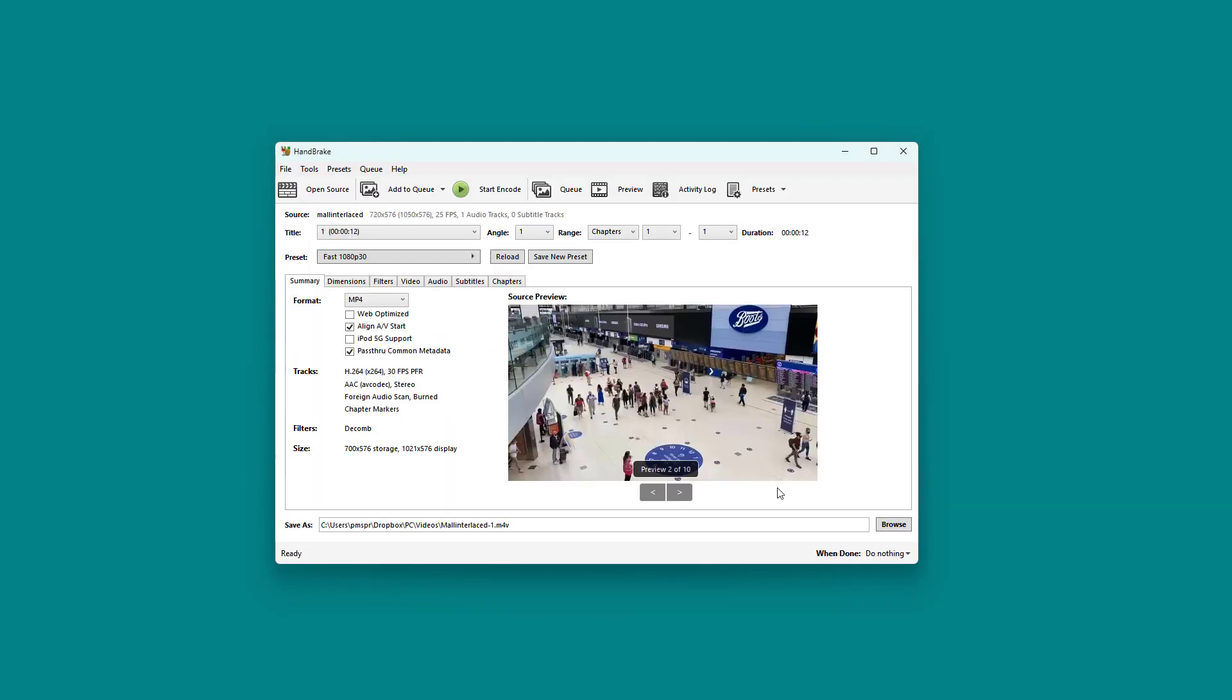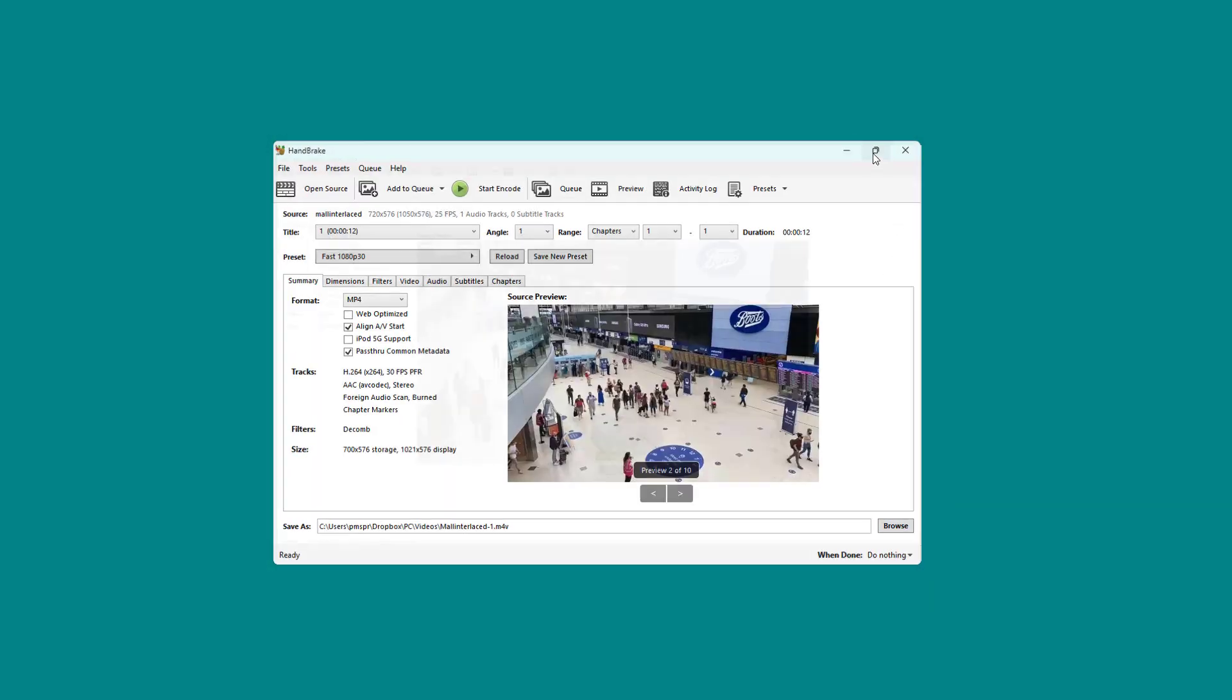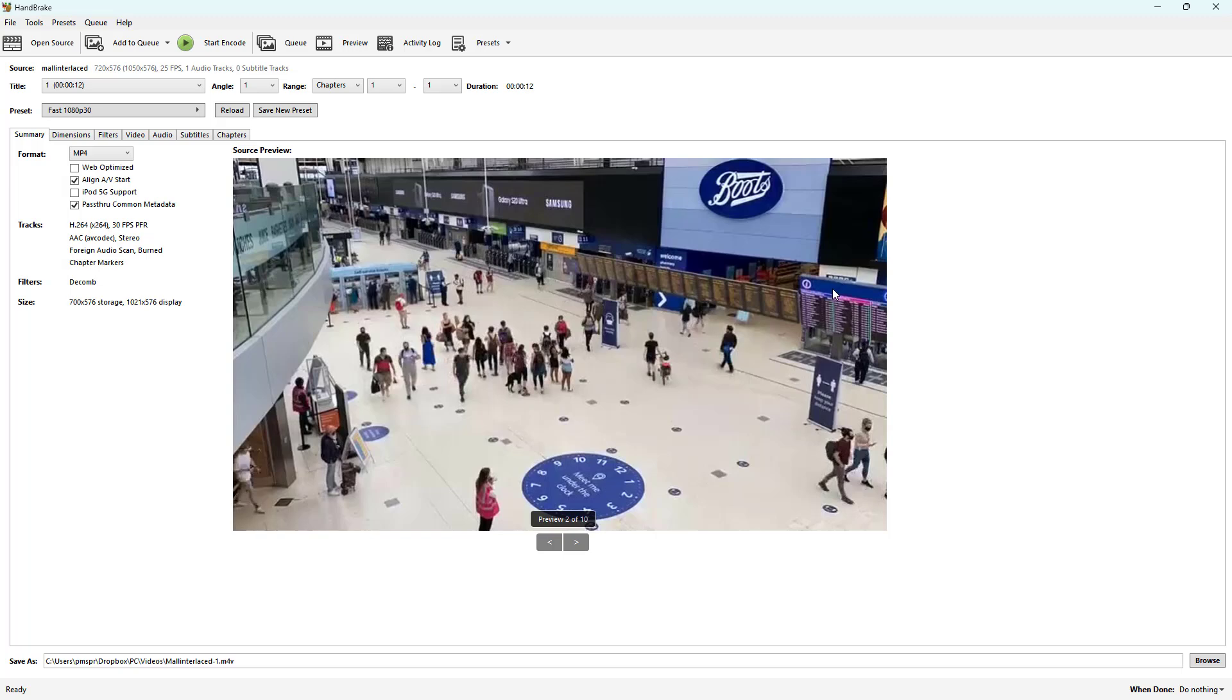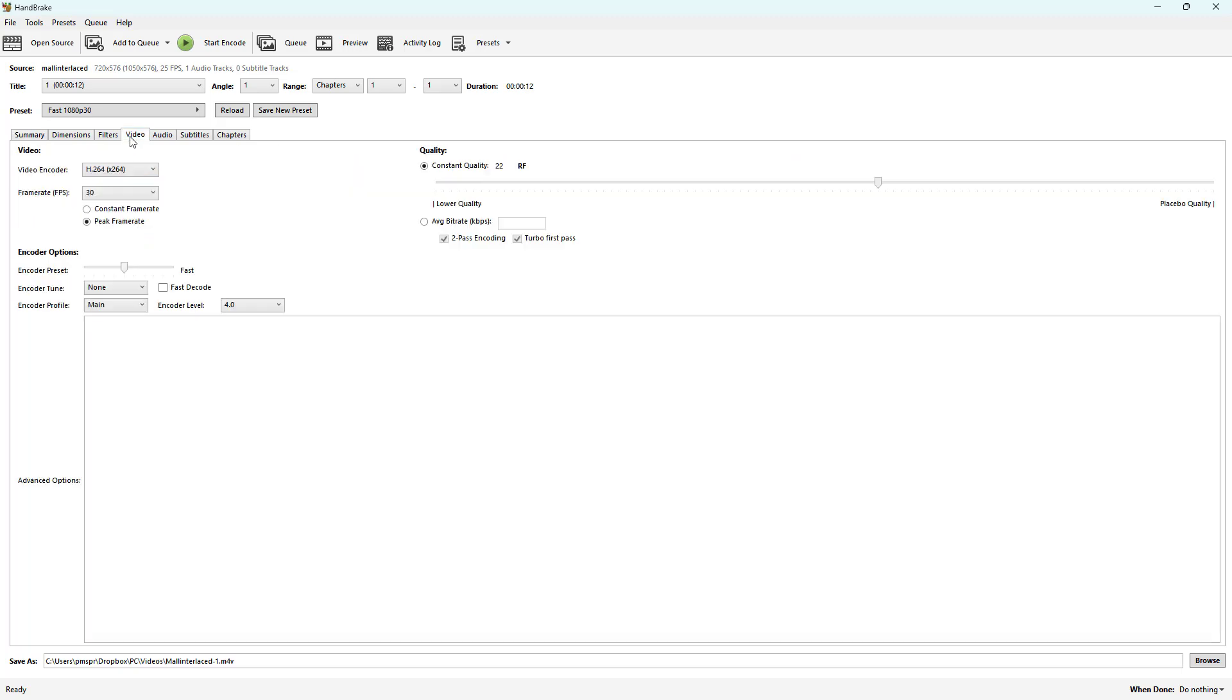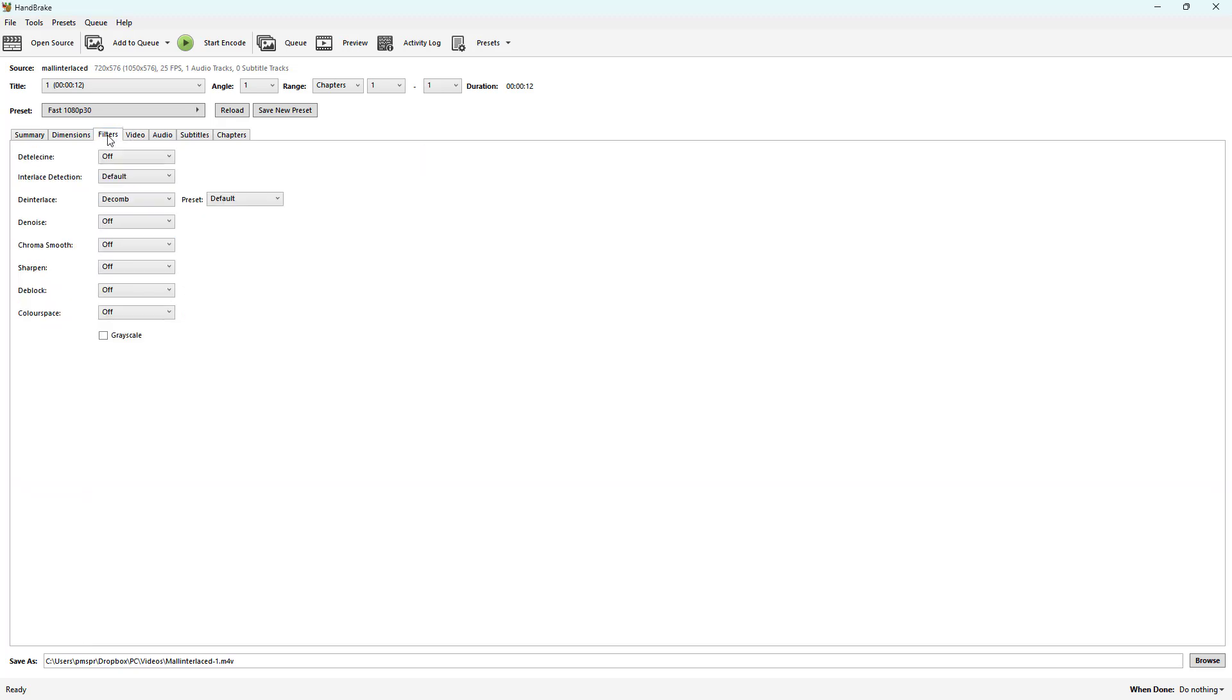Let me just go ahead and open this up and you can see that the preview loads up. Now what I can simply do is go over here onto Filters, and you can see that Deinterlace is an option.